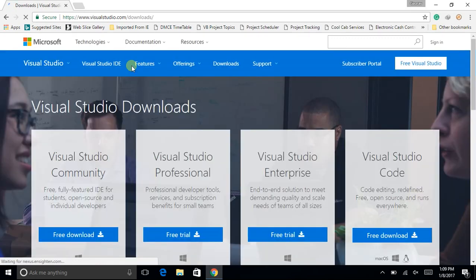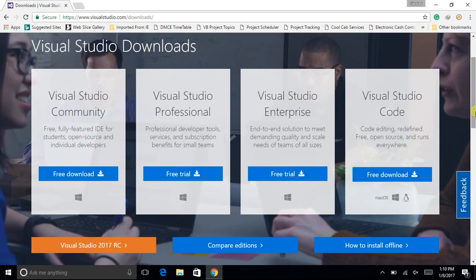Let us have a look at the different versions of Visual Studio which are available to download. The first one is Visual Studio Community — it is a free, fully featured IDE for students, open source, and individual developers, available only for Windows. The second one is Visual Studio Professional — professional developer tools, services, and subscription benefits for smaller teams, a trial version available only for Windows.